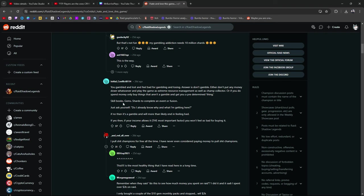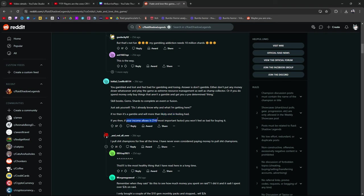Skillbooks. Certain. Gems. Certain. Shards to complete an event or a fusion. Certain. Just ask yourself, do I already know why and what I'm getting here? And if the answer is, I'm shooting a bullet in the dark, I'm shooting a bullet at the moon hoping it hits, probably don't want to do that. Again, it's just a game. You enjoy it. But if you're spending money, it becomes more than just a game, right? If no, then it's a gamble, will more than likely end up in a bad feeling. If yes, if your income allows it, the most important factor, you won't feel so badly for buying it. It's true.